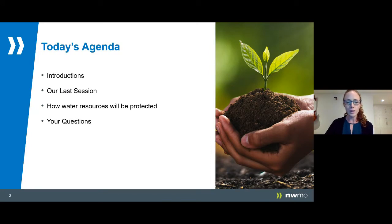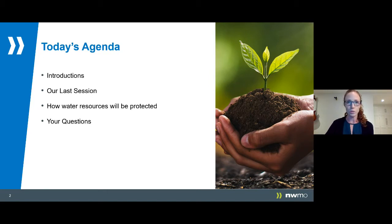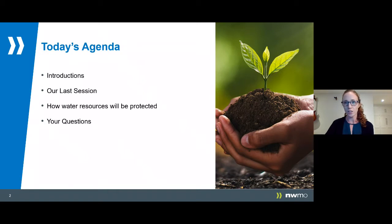I want to welcome everyone. This is the third of our information sessions which we are holding to share information with the South Bruce community and answer any questions you may have about our project. As you may be aware, South Bruce is one of two potential locations in Ontario for Canada's Deep Geological Repository Project, or DGR.